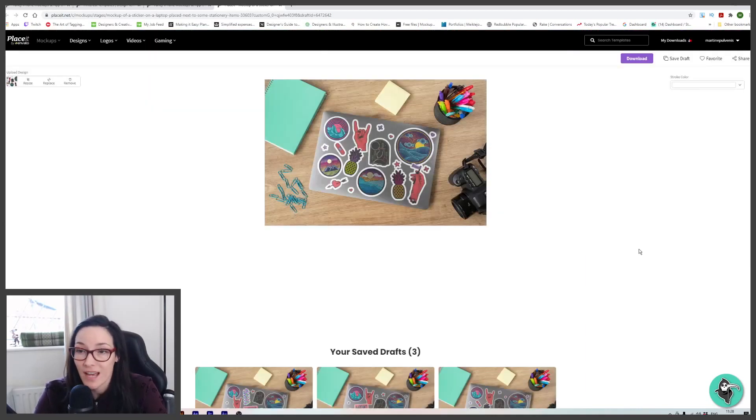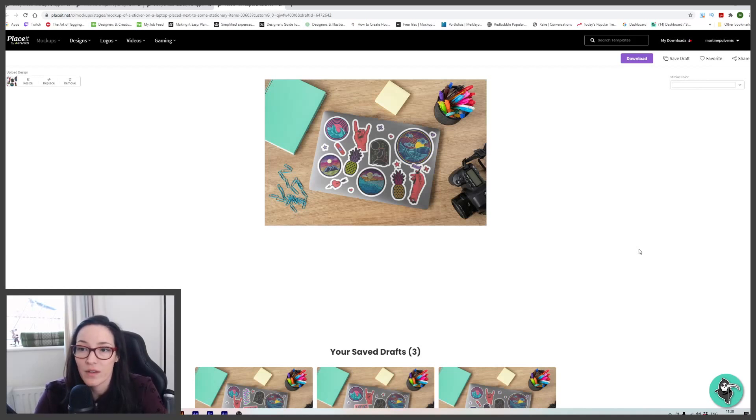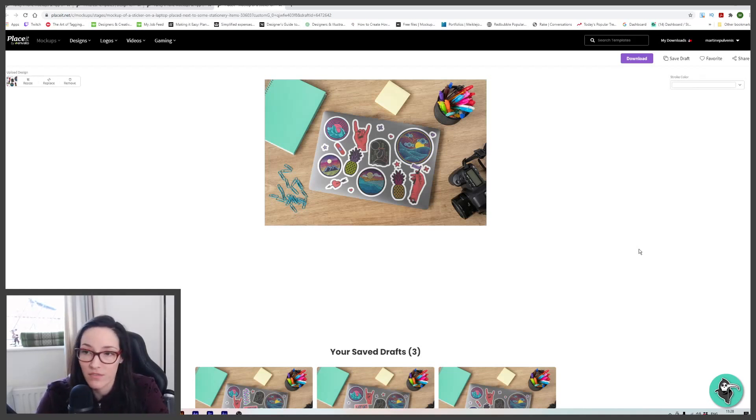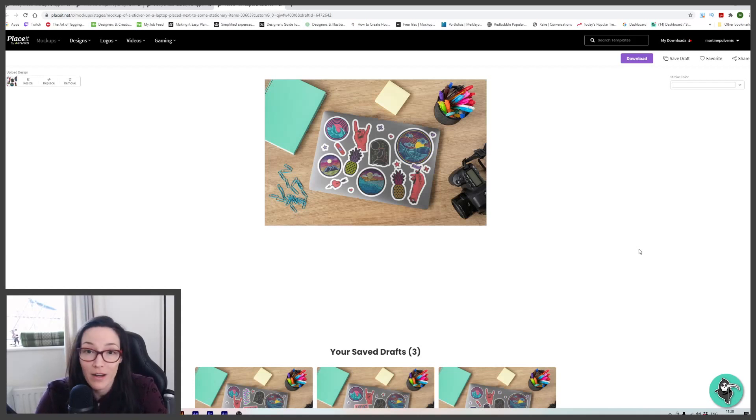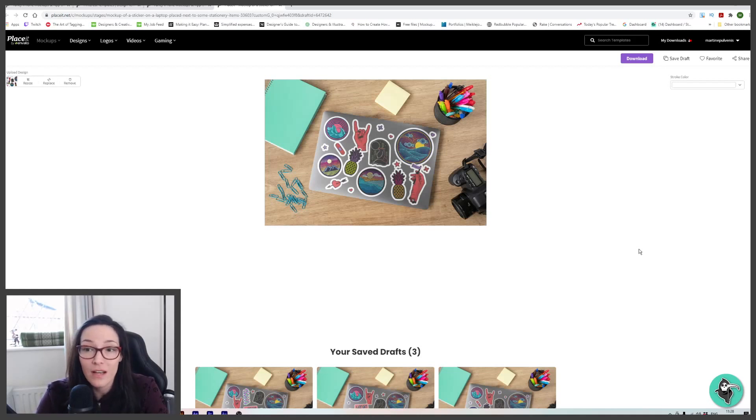So there you have it. As I said, I've only scratched the surface. I haven't really used Placeit for anything other than apparel and home decor and sticker mock-ups for now. But there is so much. And they add new templates all the time. So I do encourage you, if you decide to try it out, try it out.